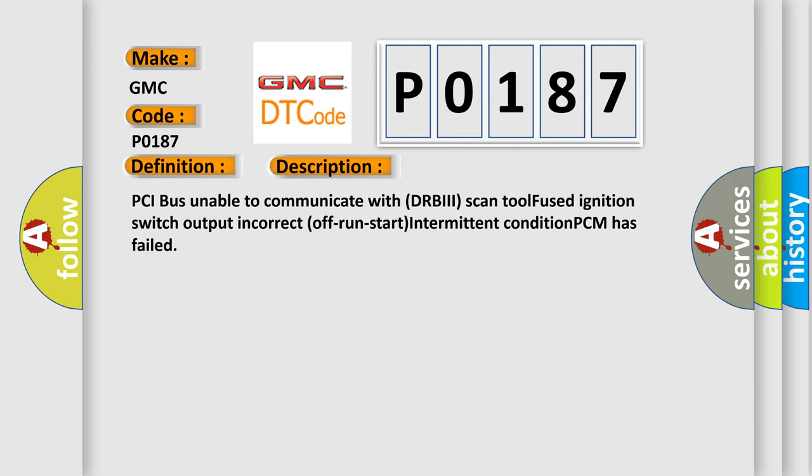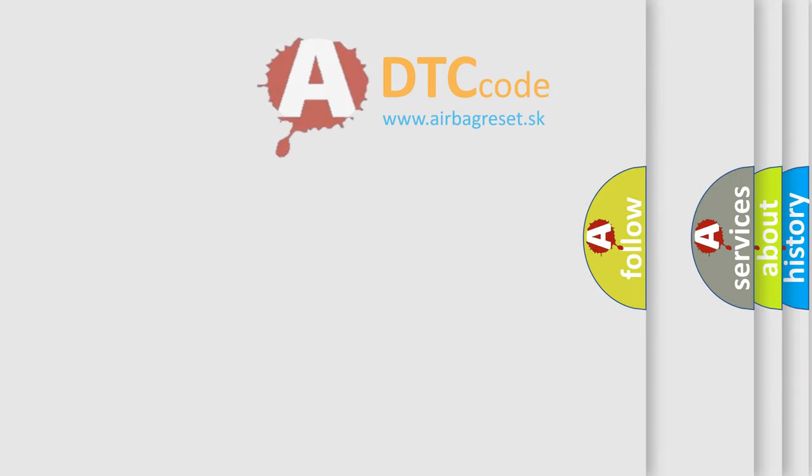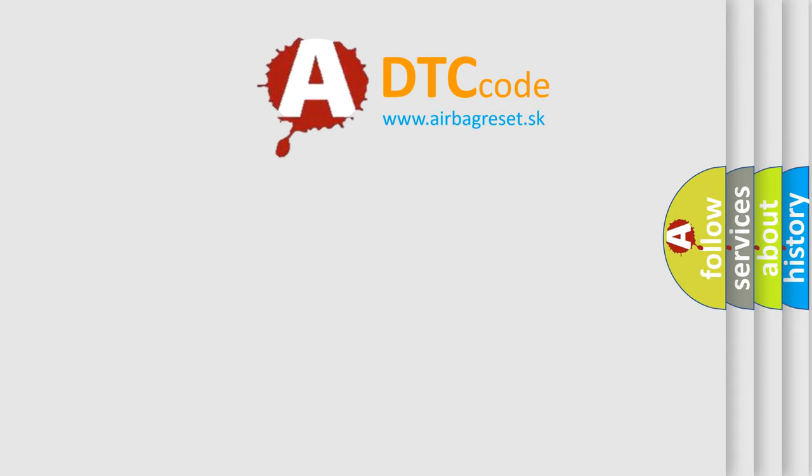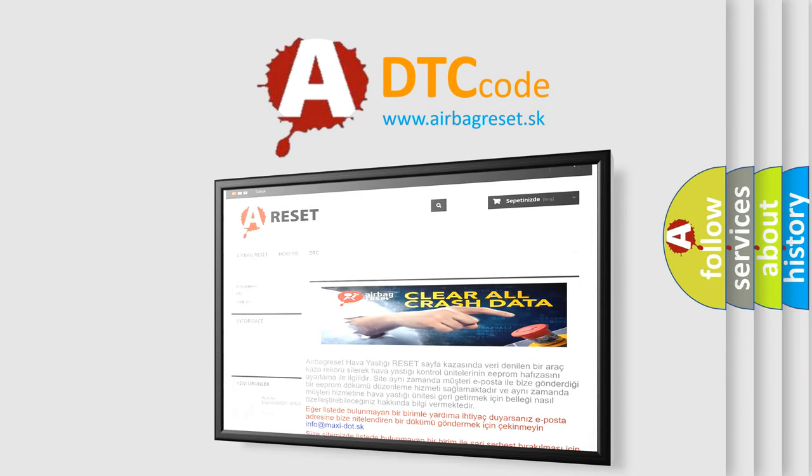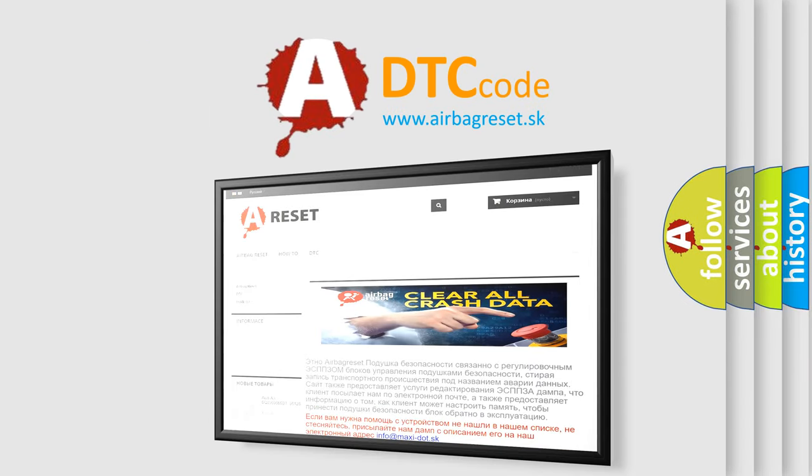The Airbag Reset website aims to provide information in 52 languages. Thank you for your attention and stay tuned for the next video.